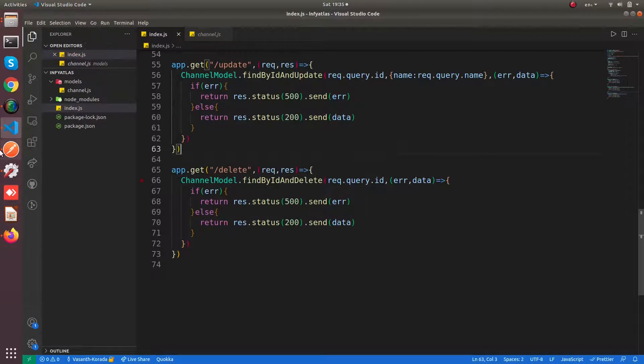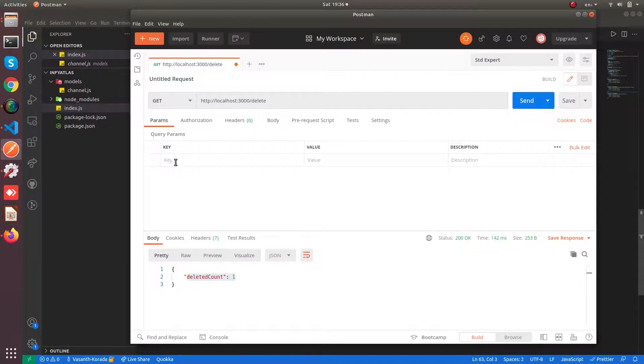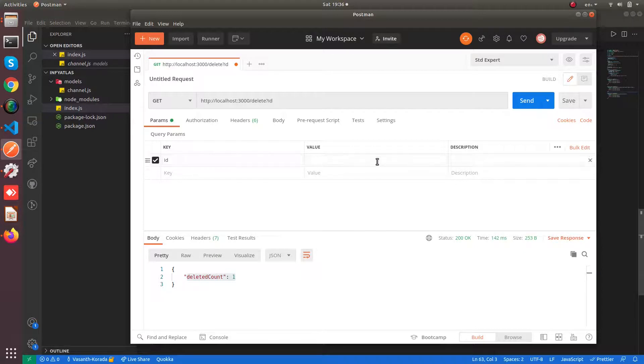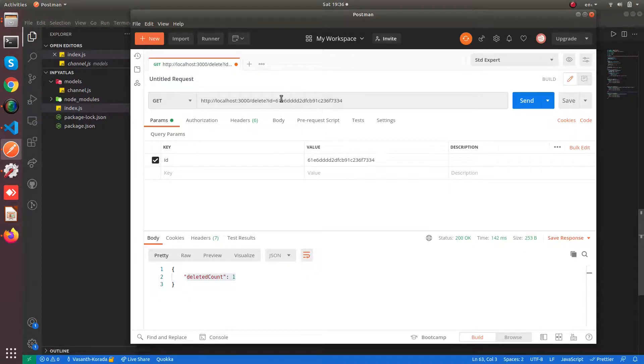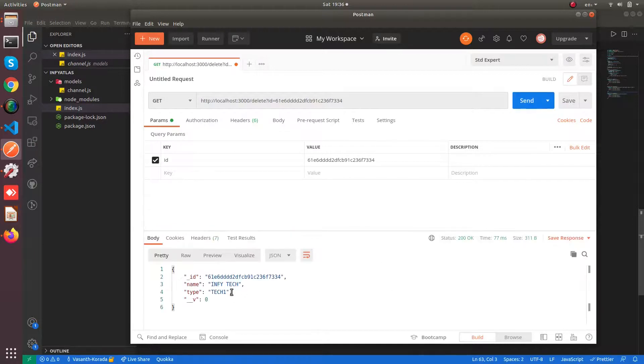So now we are going to Postman. Go to params, add a query param as the ID and paste the ID. Now hit on send.